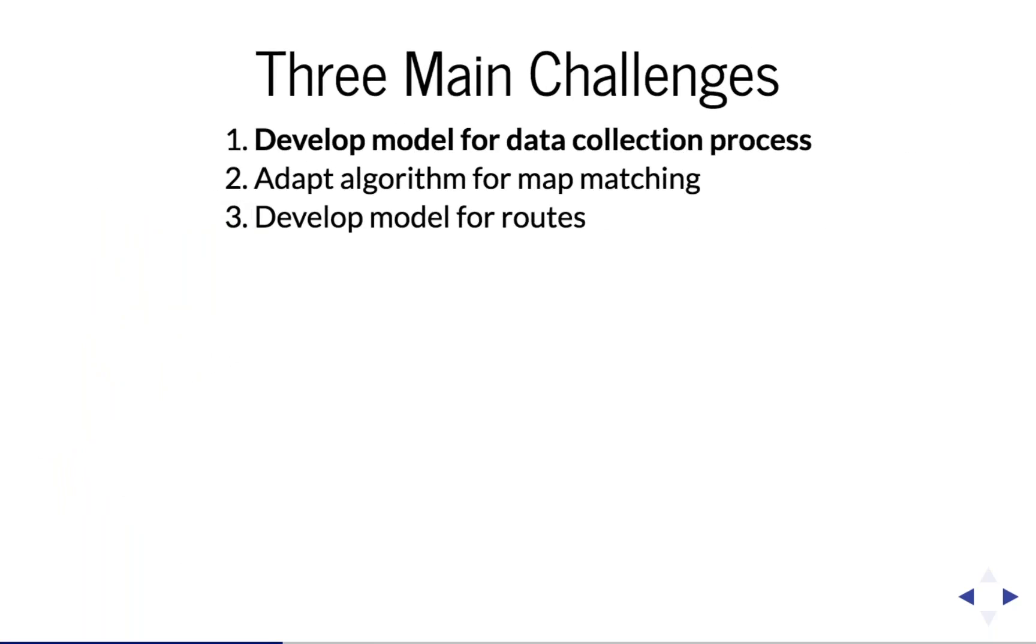Once I got into this project, I realized there were actually three big challenges involved in tackling this problem. The first was to develop a model for the data collection process, one that corrects for weather, traffic, and other variables.